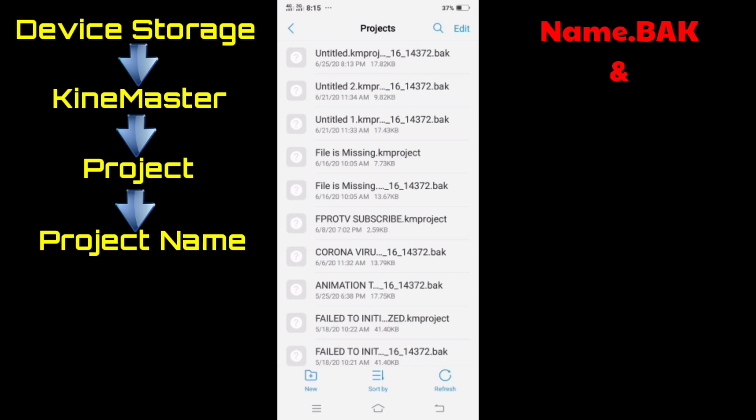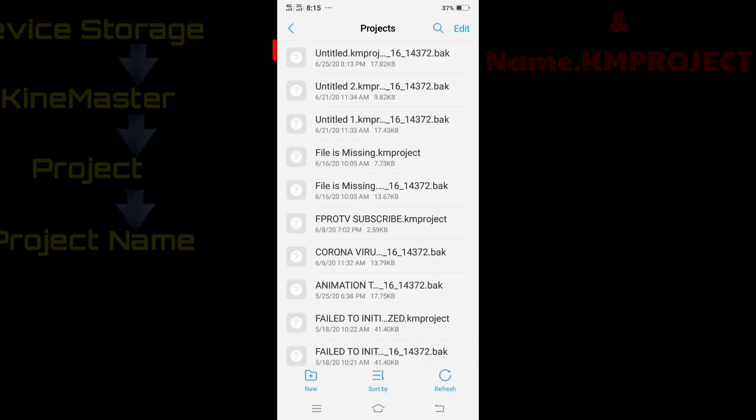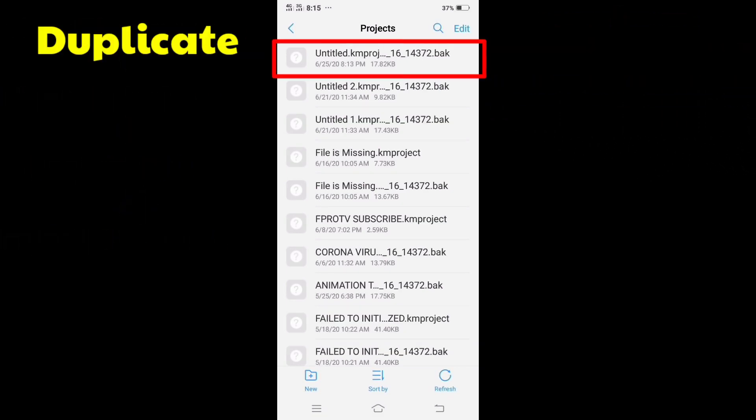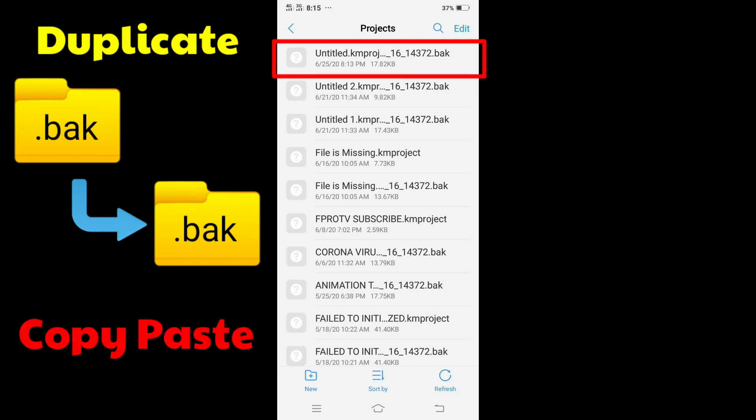All we have to do is return the .km project. To do this, just duplicate or copy paste the .back file.